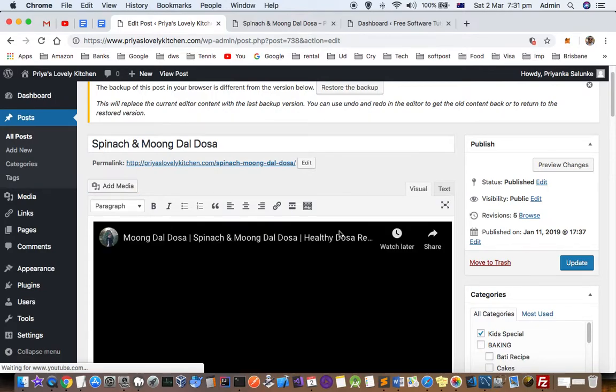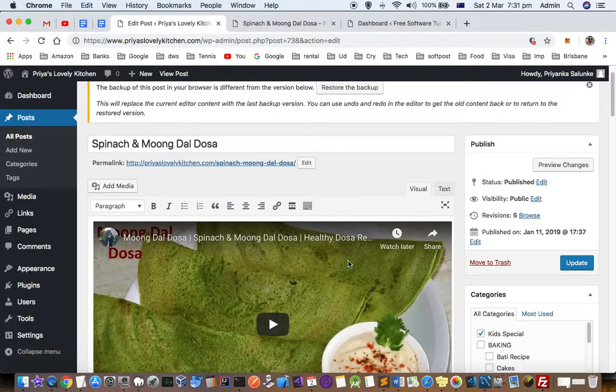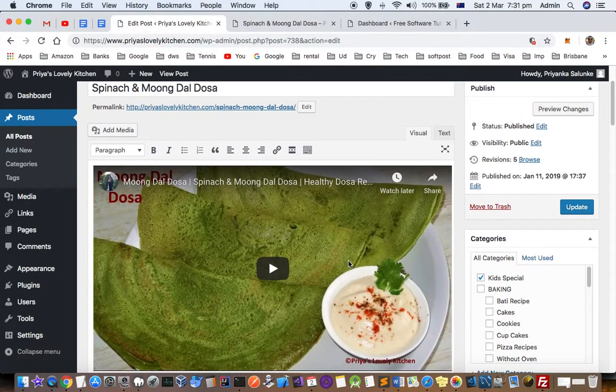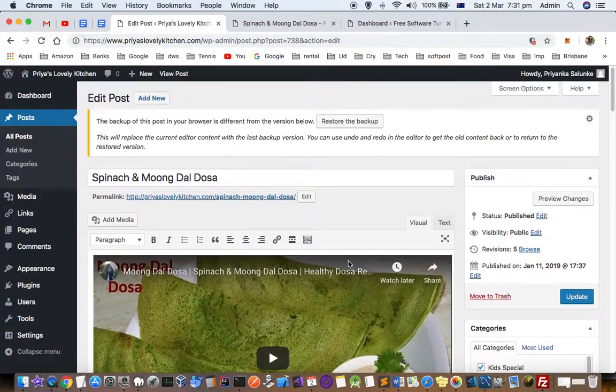As soon as you click on Insert into Post, the video will automatically appear here and people can watch it.